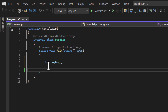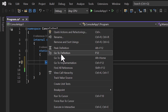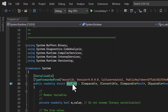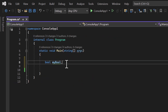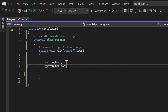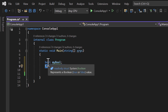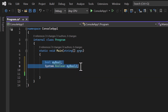Now let's understand what is inside this bool keyword. If I right-click and choose 'Go to Definition', we are redirected to the Boolean struct — the namespace is System. It means instead of using the bool keyword, I can also use System.Boolean, like System.Boolean myBool2. The main type in C# is System.Boolean, but bool is an alias for System.Boolean. Both have the same meaning — there is no difference between them.